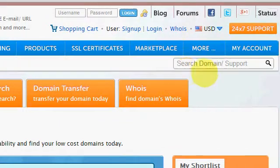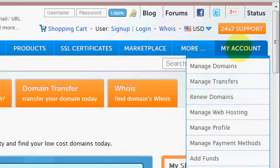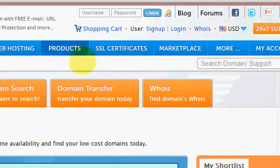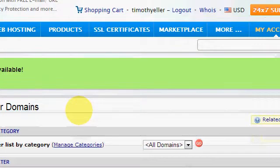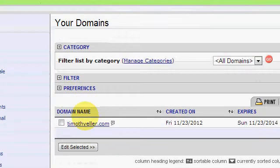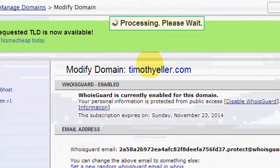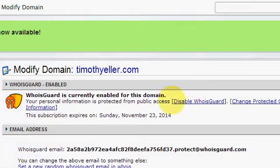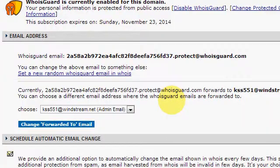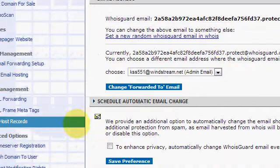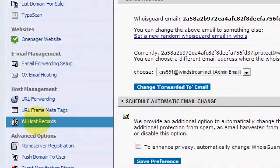Let's come over here to Namecheap — I've got it in a new window. Once you log in, just go to your account, Manage Domains. Find your domain — there's mine, it's the only one I have with Namecheap at the time. You just click on it and pull all that up. Then you want to go to All Host Records — here it is right here.